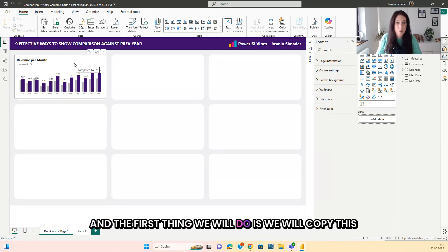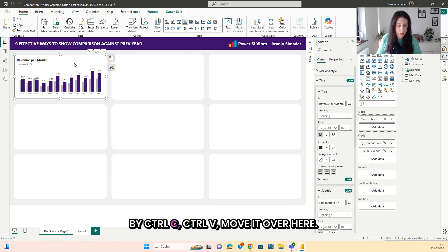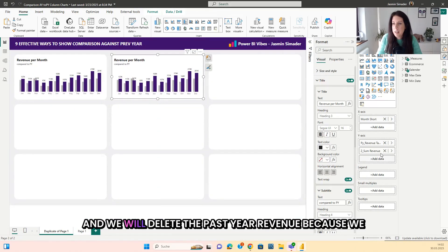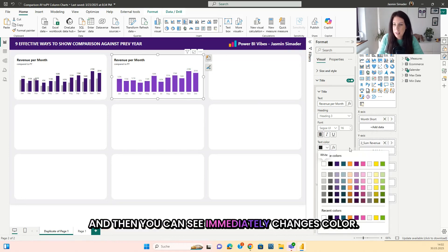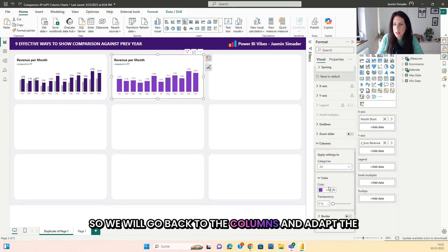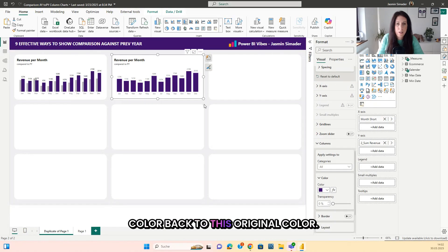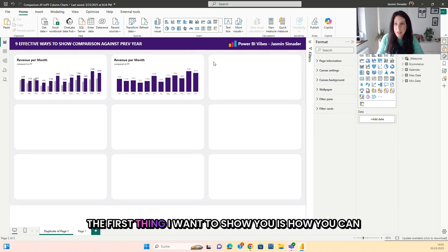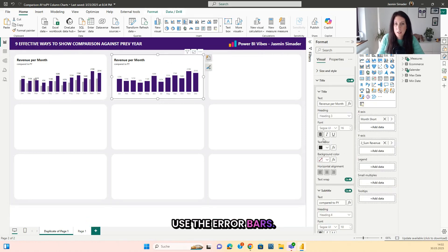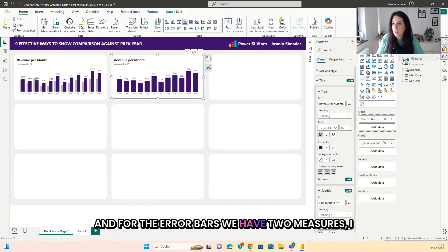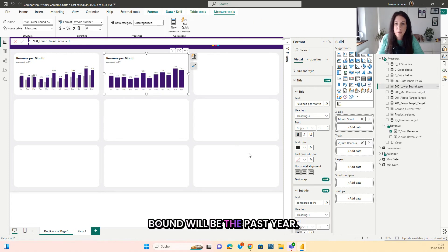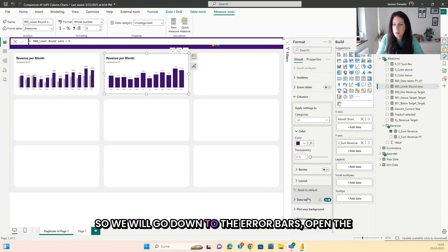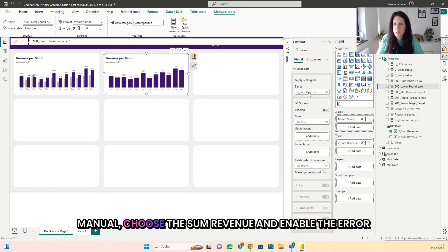We will copy this chart with Ctrl+C, Ctrl+V, move it over, and delete the past year revenue since we don't need it. The color will change, so we go back to the columns and adjust the color back to the original. The first thing I want to show you is how to use the error bars. We go down to the error bars, open the menu, choose the sum revenue, and enable the error bars.